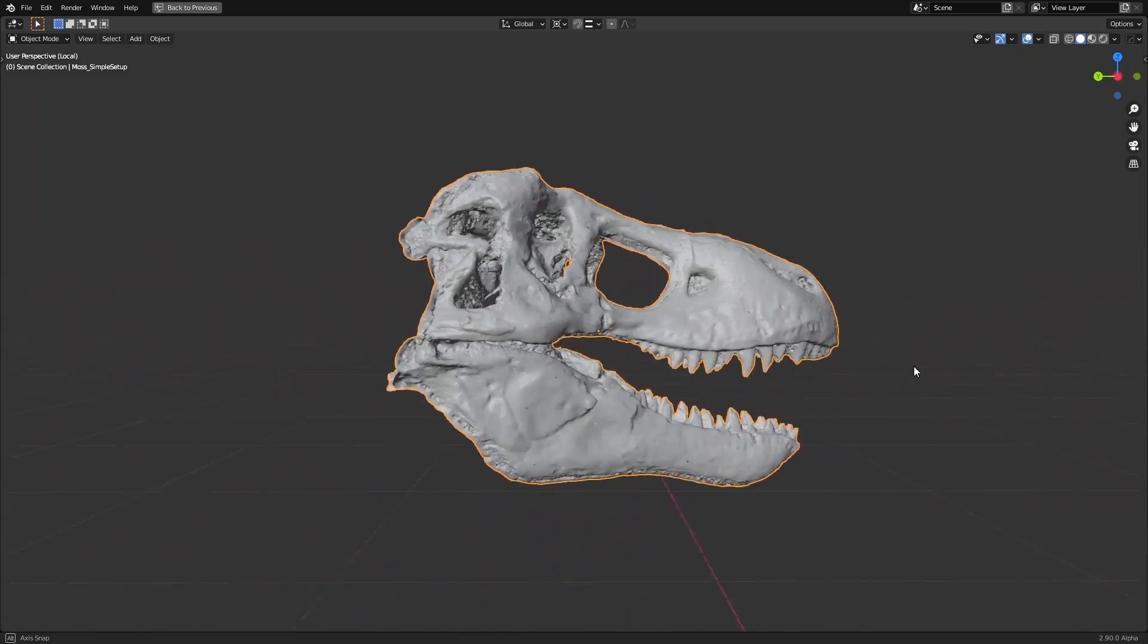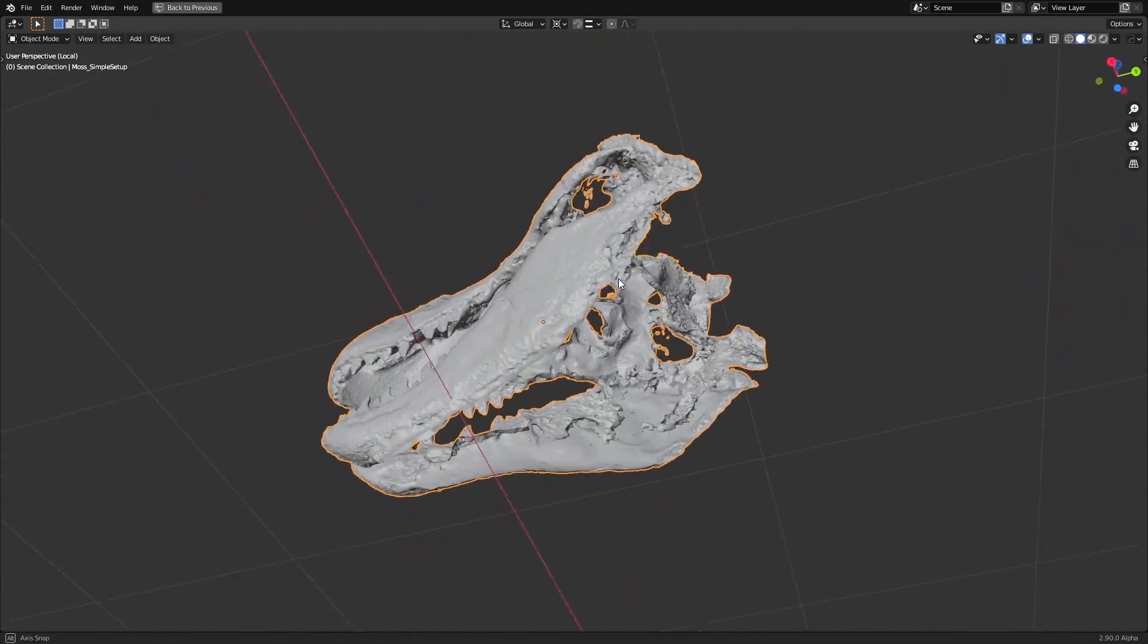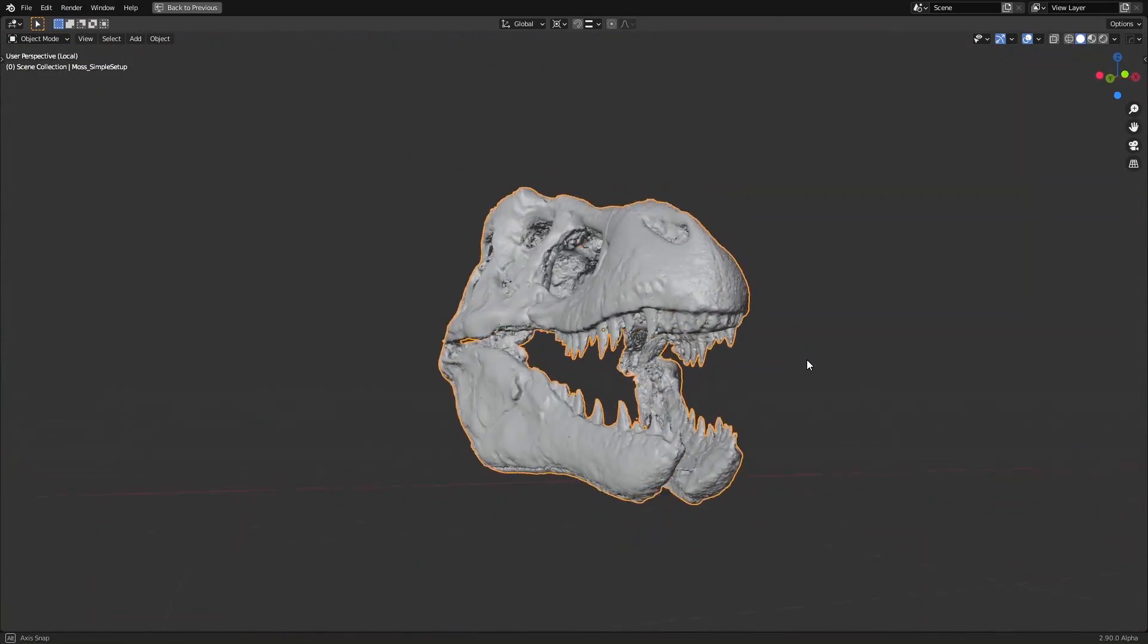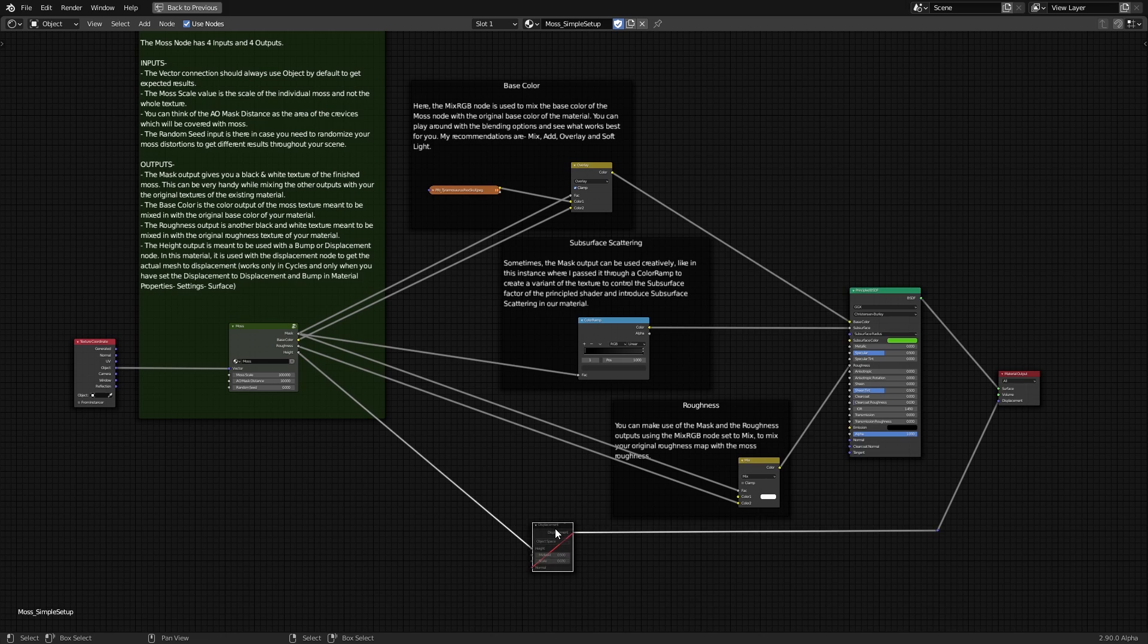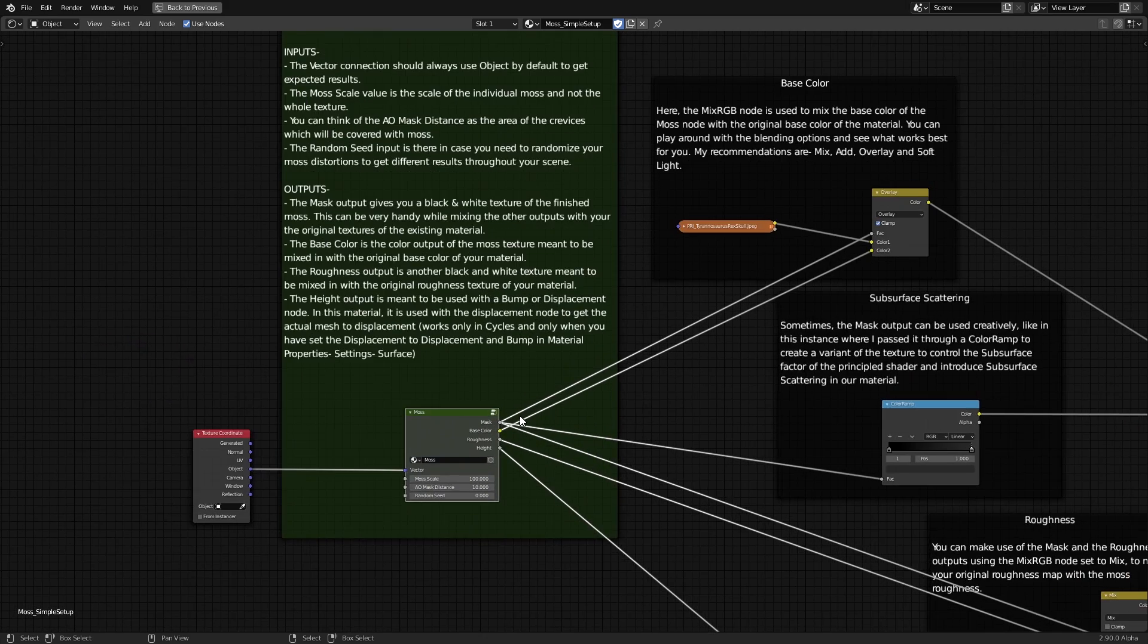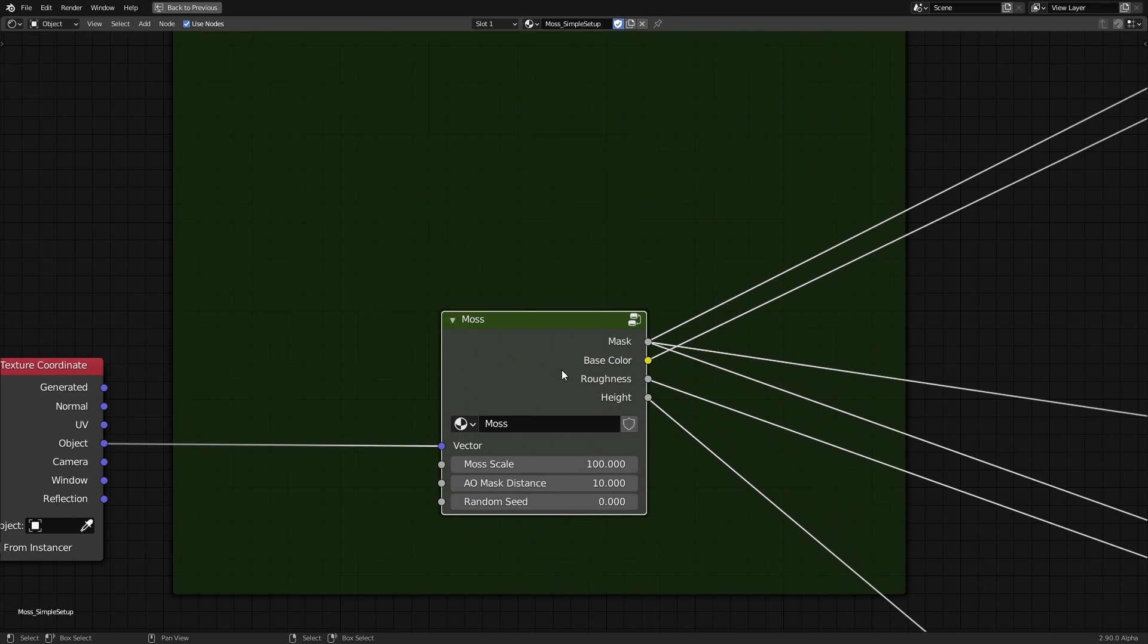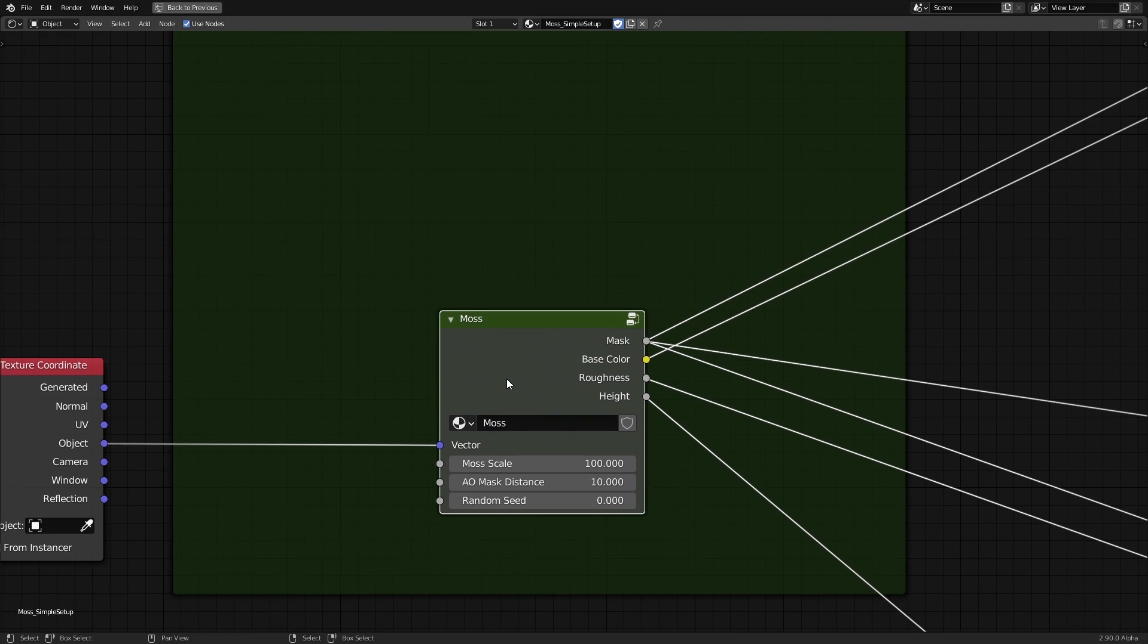Anyways, what we have here is this dinosaur skull, which I thought was a pretty good model to test and showcase my moss on. It has this simple material setup on the surface with all the texture generating nodes compressed into this tiny node group for ease of access.